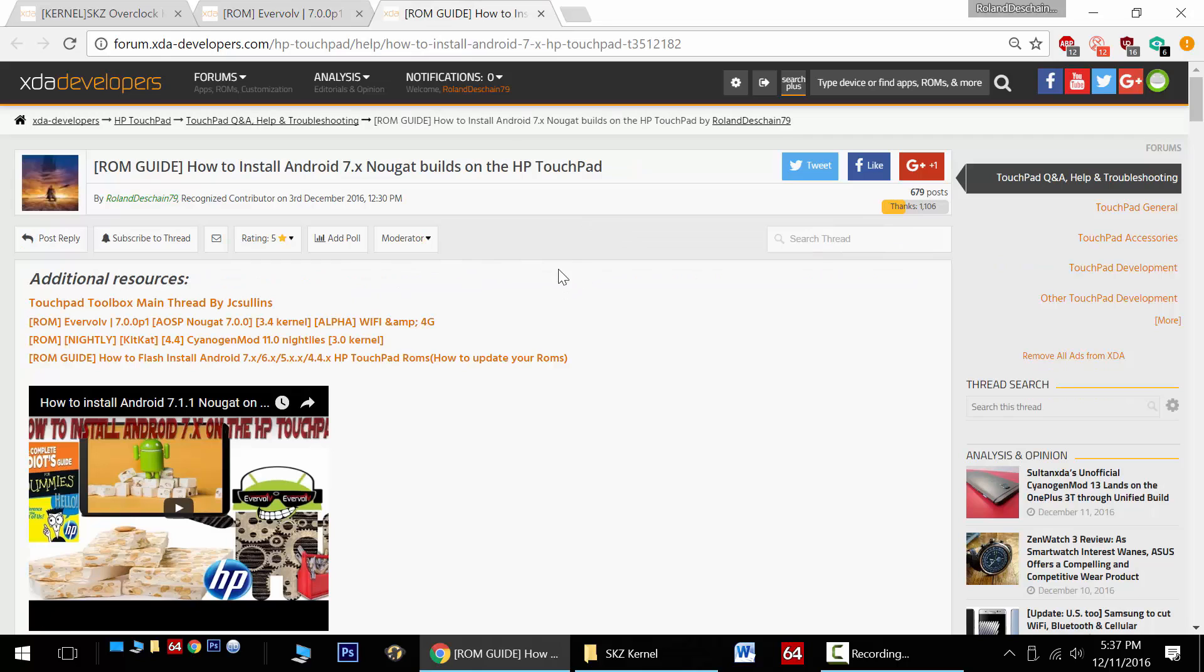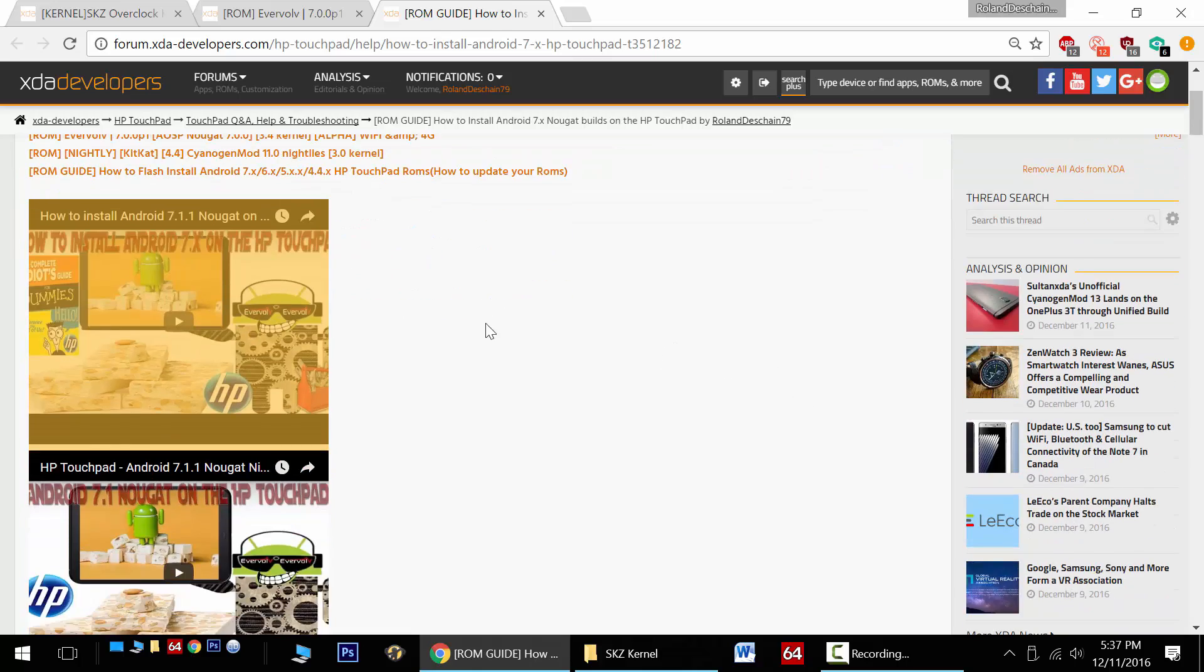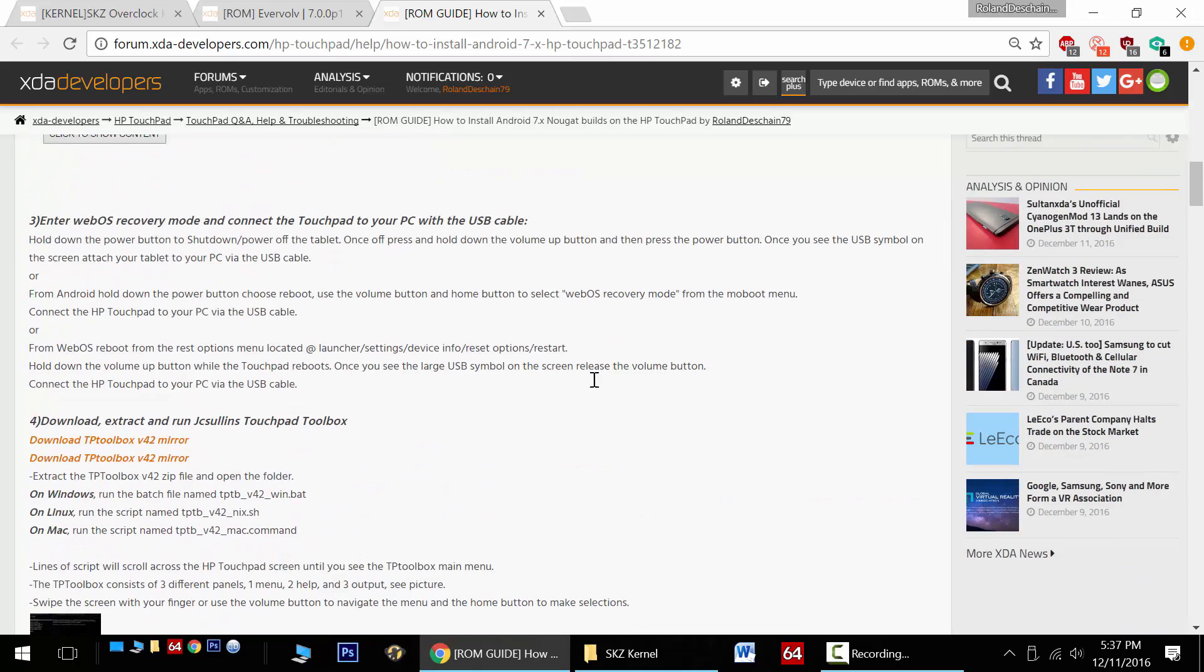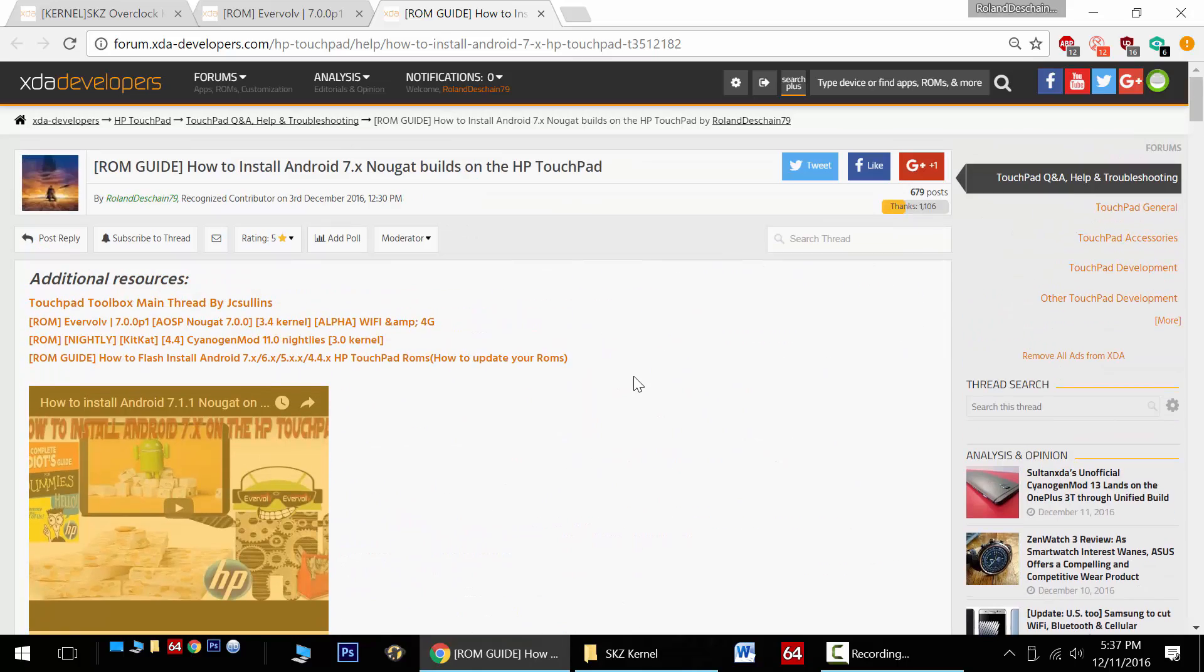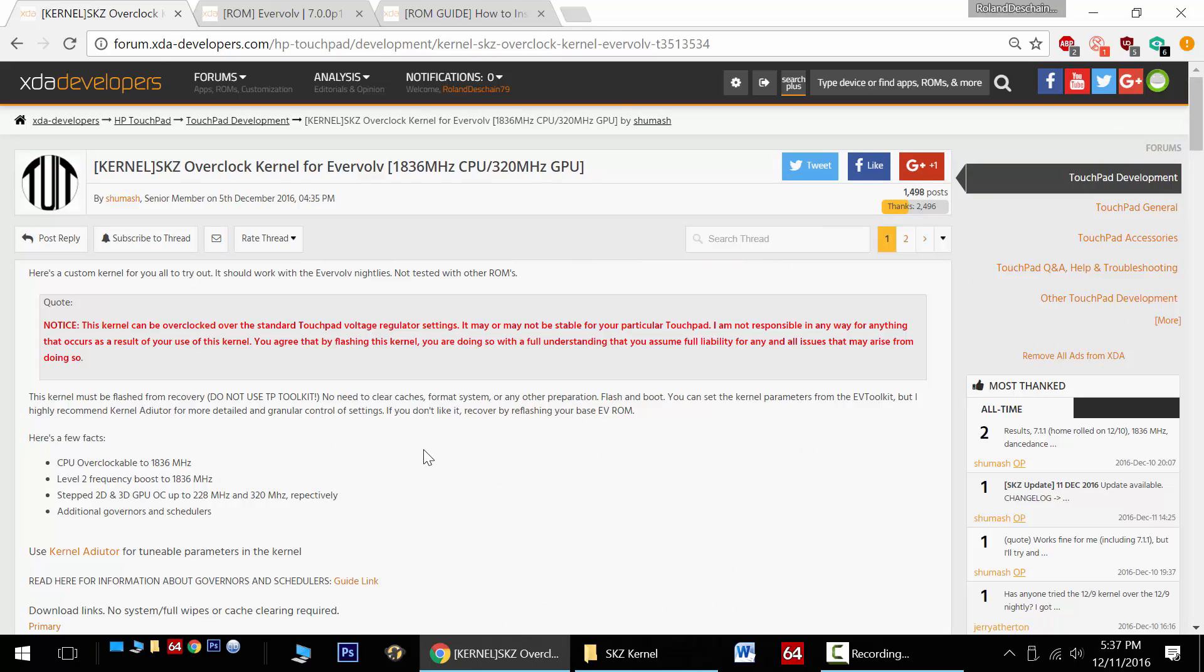If you want to install these builds, I have my own thread for you - a step-by-step guide showing you how to install this with video instructions and all the necessary links. Check all that out in the video's description. Once running the latest Evervolve Nougat builds, check back here.